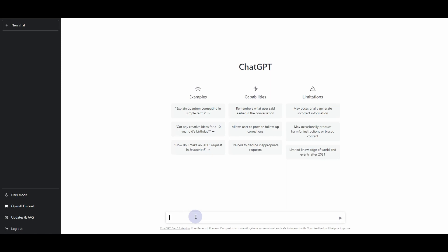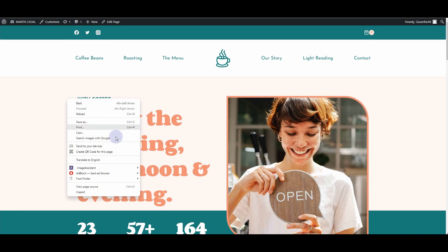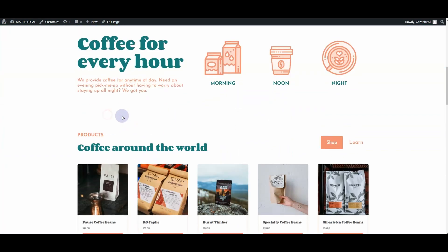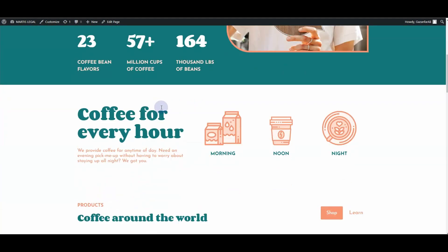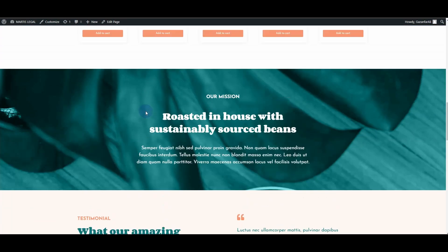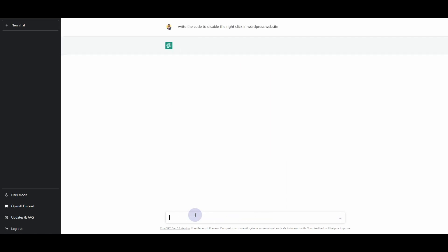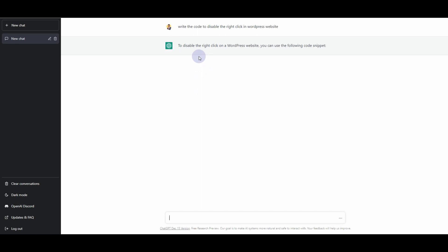First, I want to ask ChatGPT to disable the right click on our WordPress based website. If I go back and right click, you can see that I'm able to right click on all of the elements on our WordPress website. So I'll type in: 'Write the code to disable the right click in a WordPress website.'